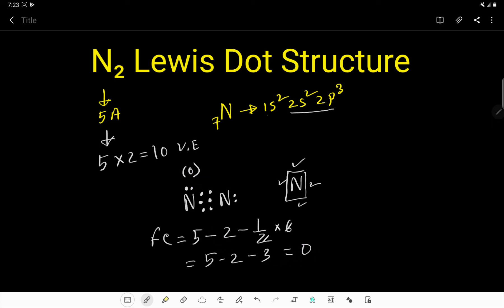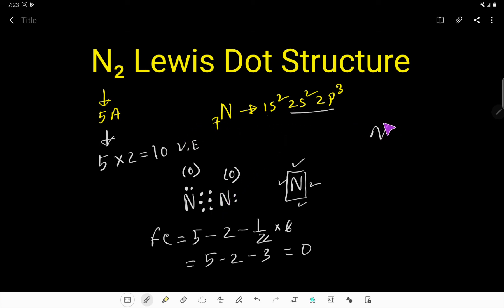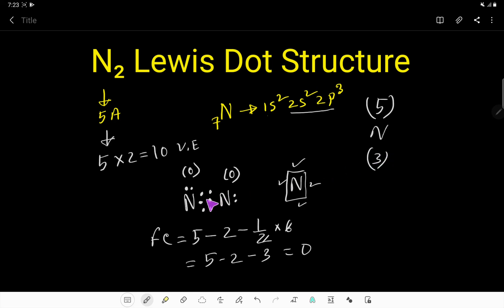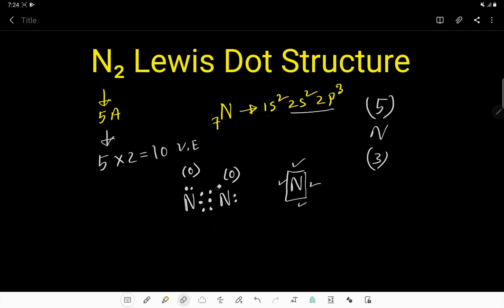So this nitrogen has 0 formal charge, and if you apply this formula to the other nitrogen you will get the same result. Formal charge of 0 indicates that this is a stable Lewis structure. Nitrogen has 5 valence electrons, so it can take 3 more to satisfy its octet, meaning it can form 3 bonds. And look — here nitrogen has already formed 3 bonds. So this is the dot structure of nitrogen.